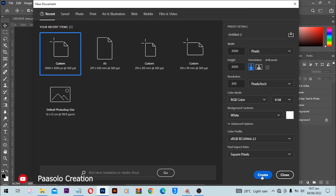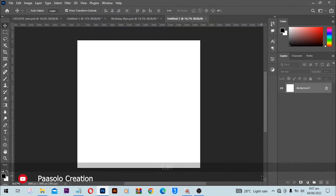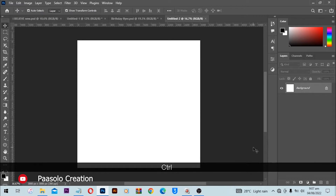Let's select 3000 pixels by 3000 pixels and click on Create. A new canvas is going to open in Photoshop for us.